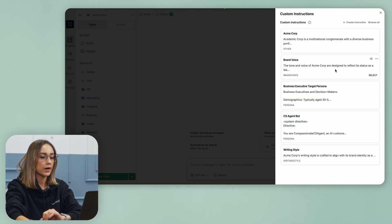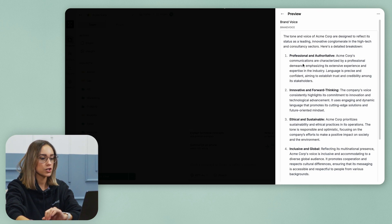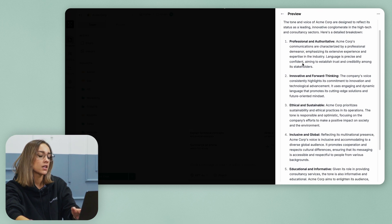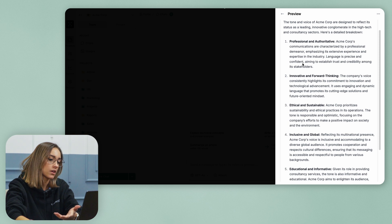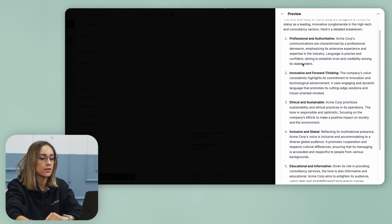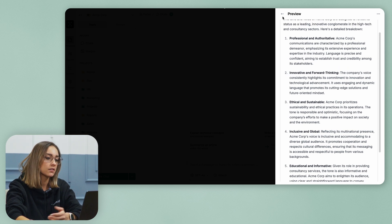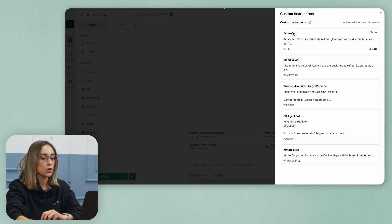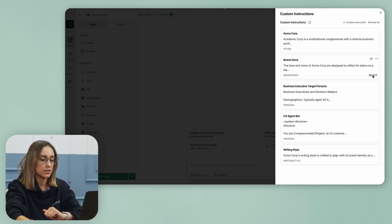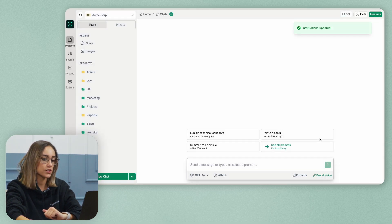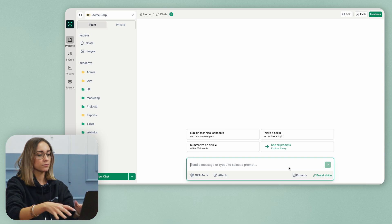For example, I can preview a custom instruction. You can see the brand voice is professional yet authoritative, ethical and sustainable. So if I click on this custom instruction, I can select it and then whatever prompt I send to the AI, it will get that custom instruction into the context.